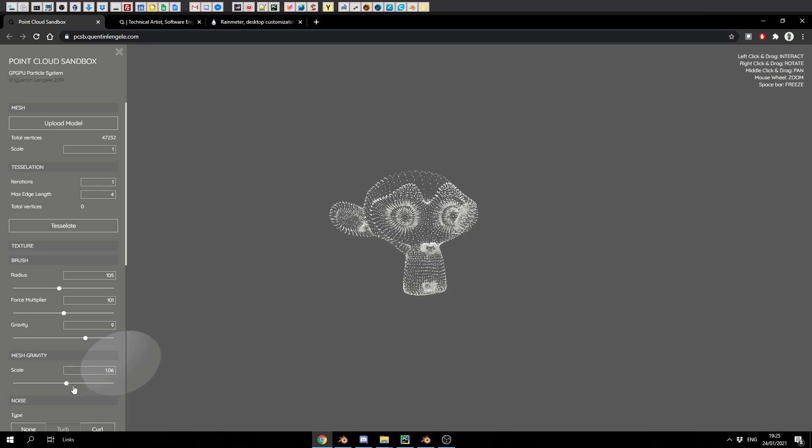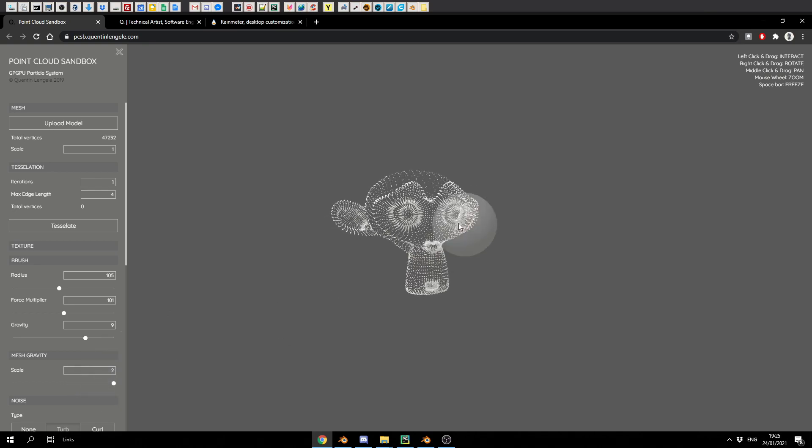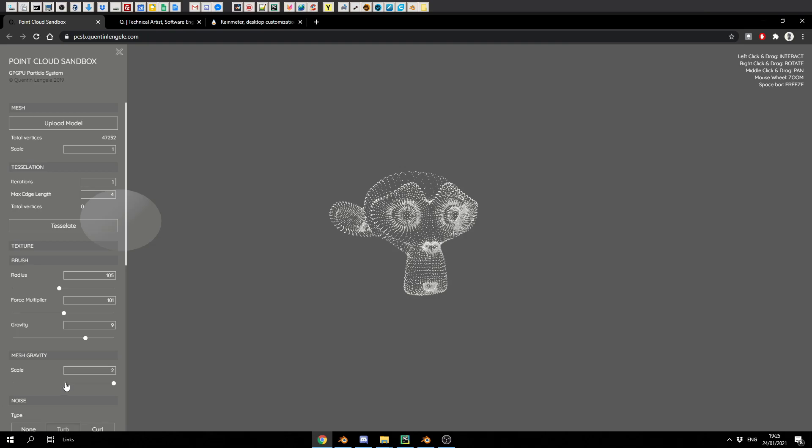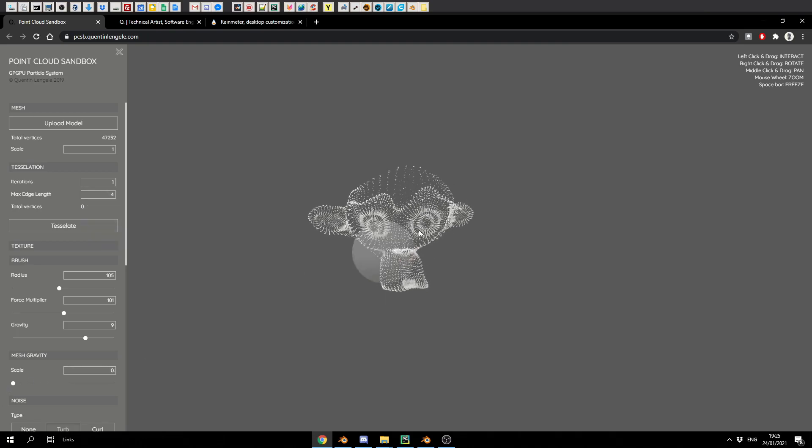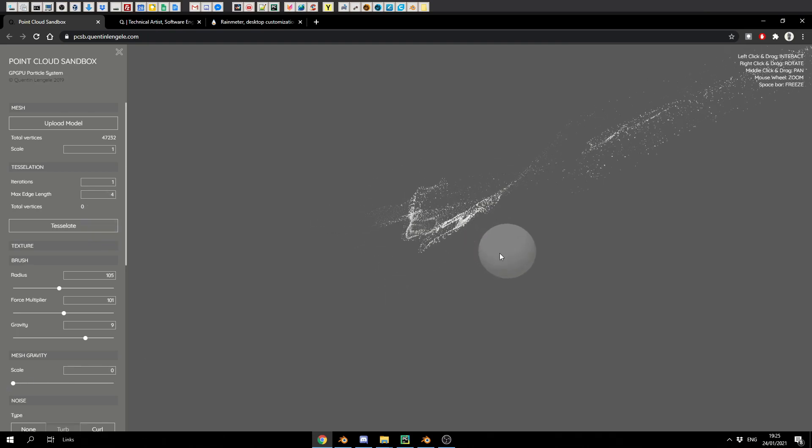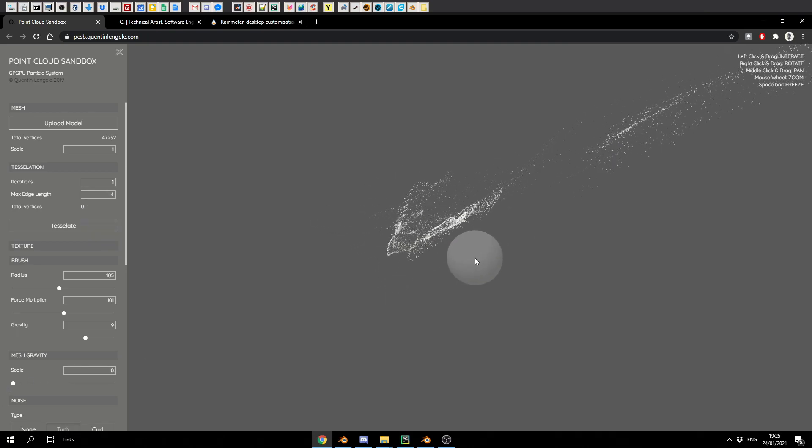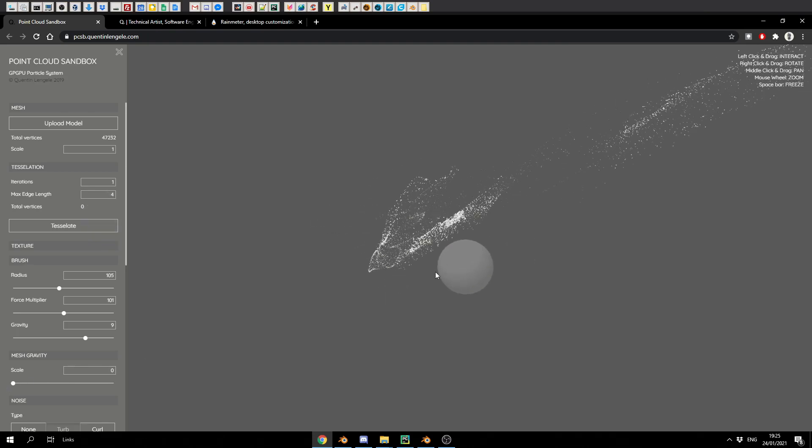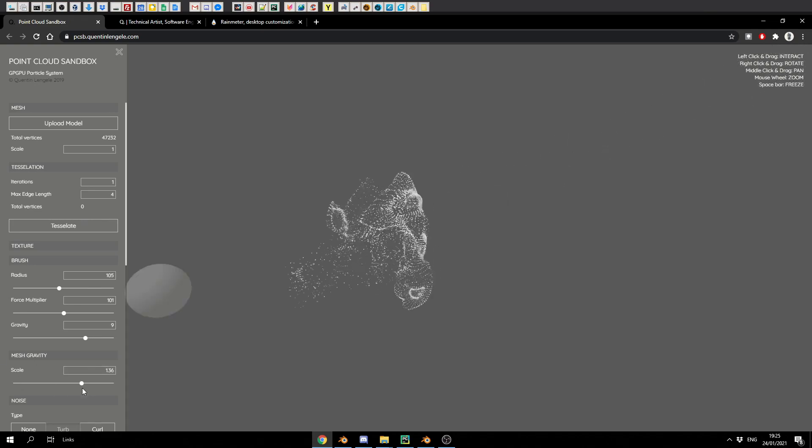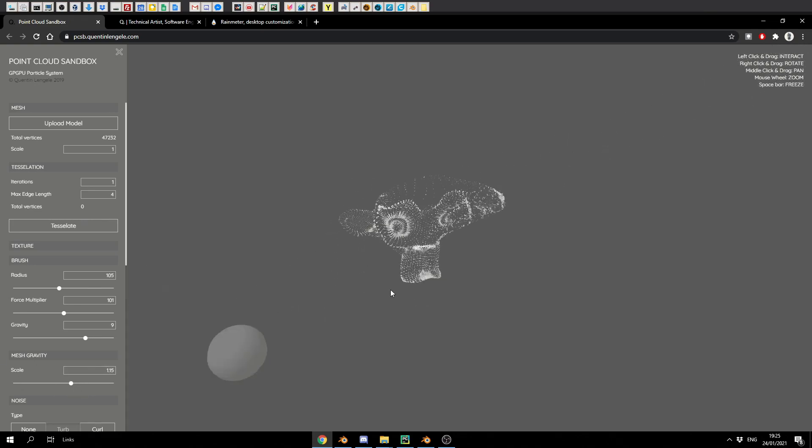Obviously we can play around with gravity, and we can also play around with the mesh gravity. So if I put it way up high, it should ping back very quickly. If I put the mesh gravity way down low, you can see here it disperses the particles. Now the great thing about this is you can freeze the mesh at any point by pressing the spacebar.